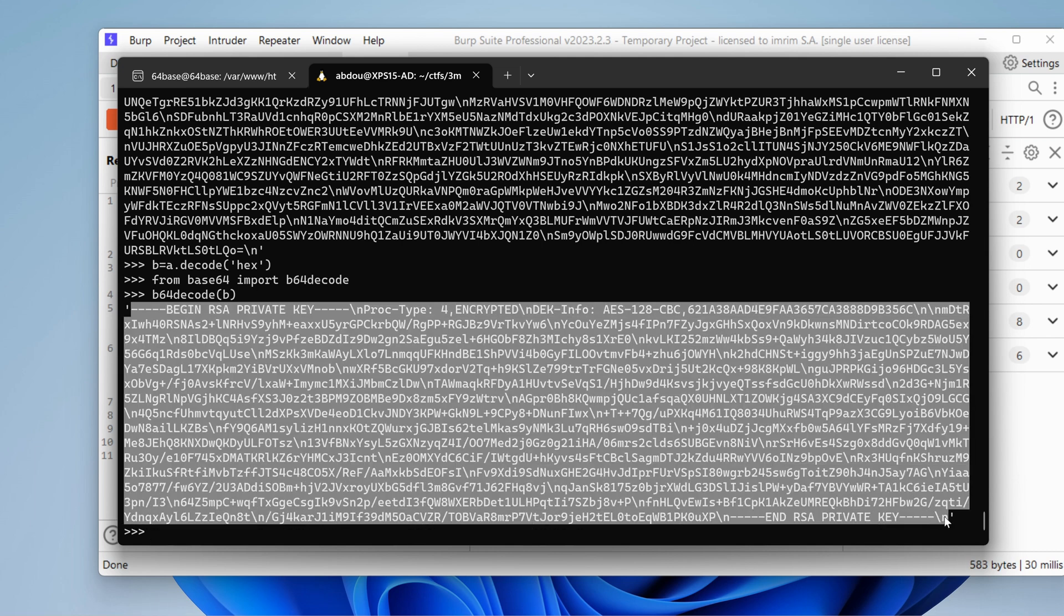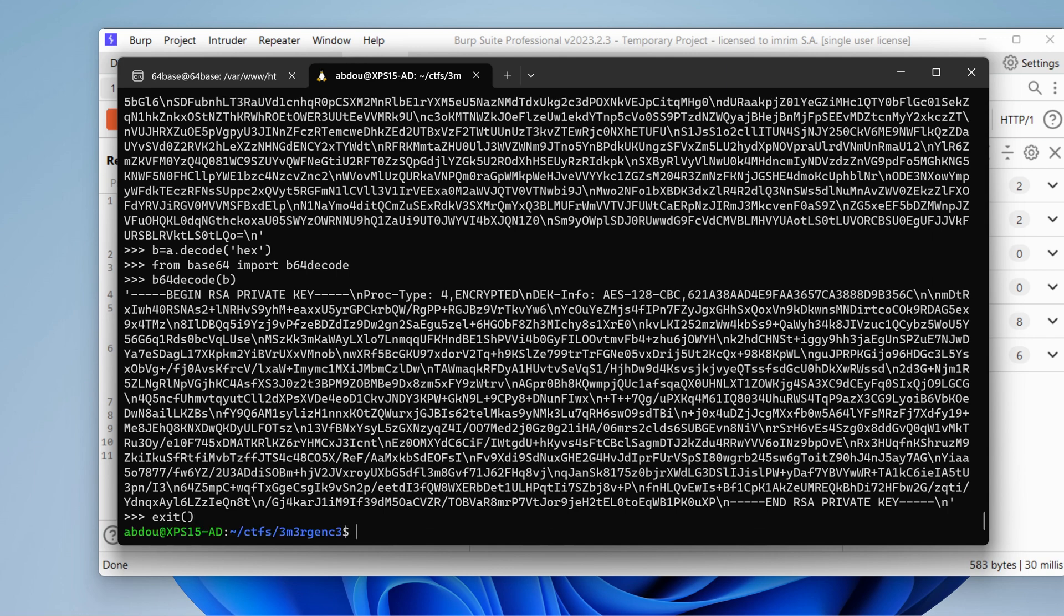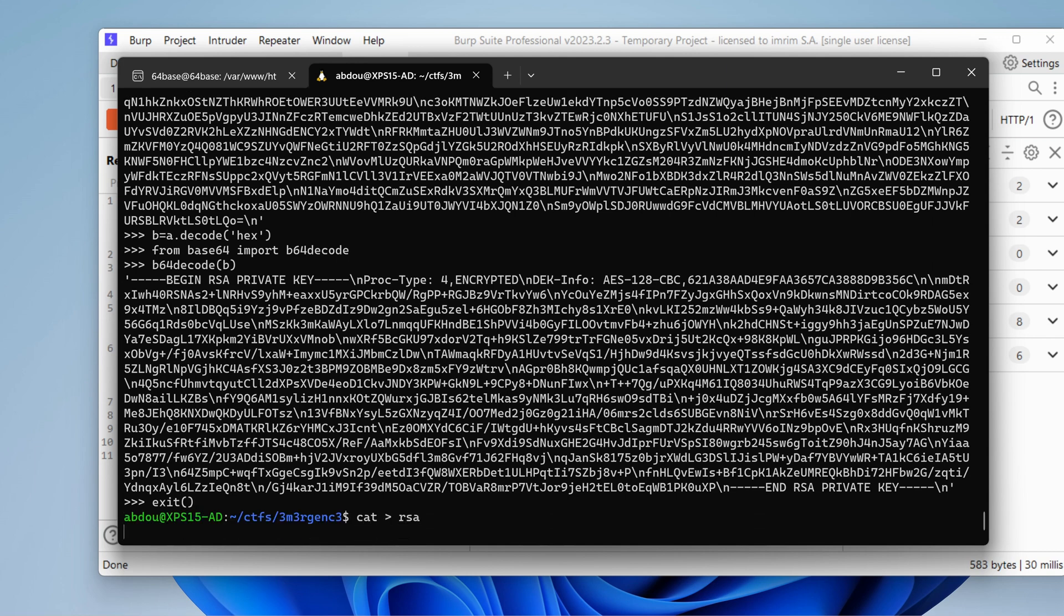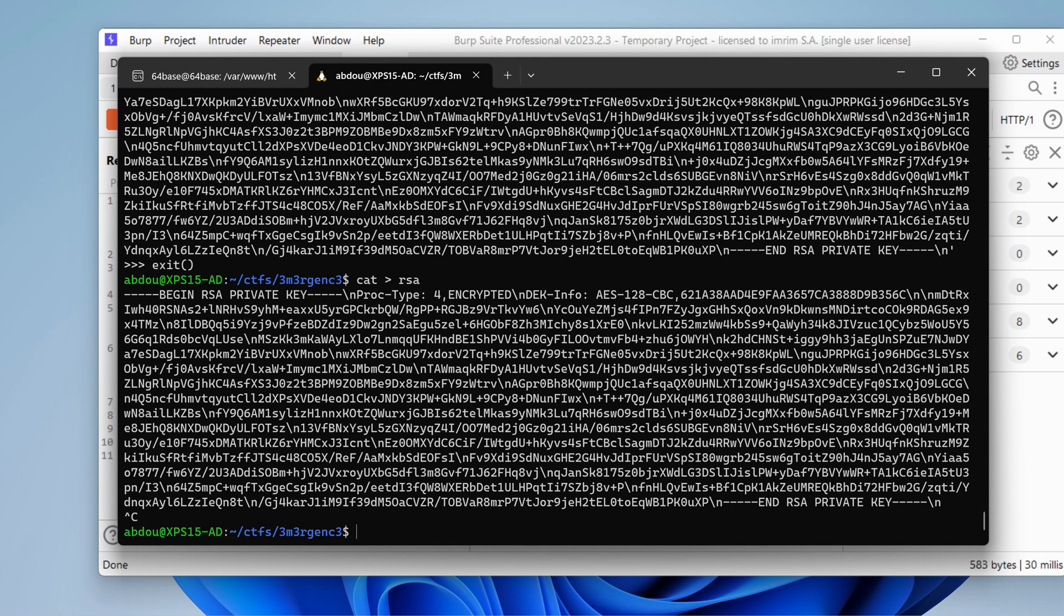Let's take that and put it in a file. Let's call it RSA. That might be the key to access the server as root. Not sure.